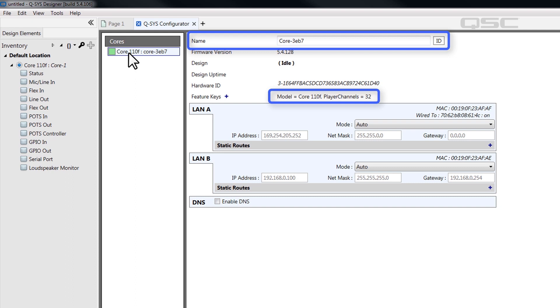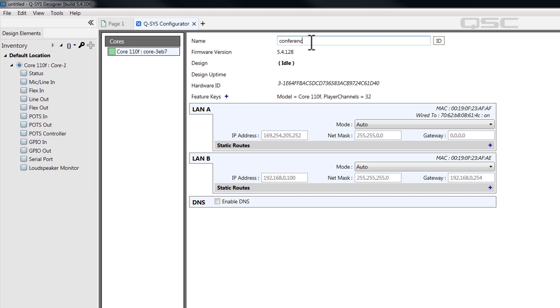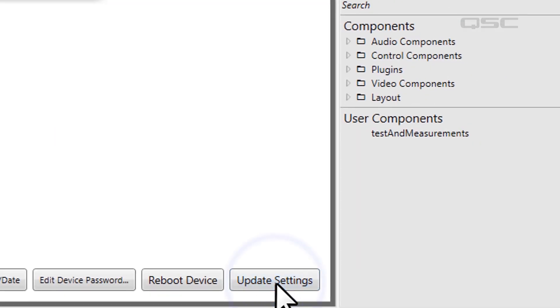Also, you can change the name of the core here if you like. A new core right out of the box might be named something generic, like Core-3EB7. So, I recommend renaming the core to something more appropriate. Then, select Update Settings.